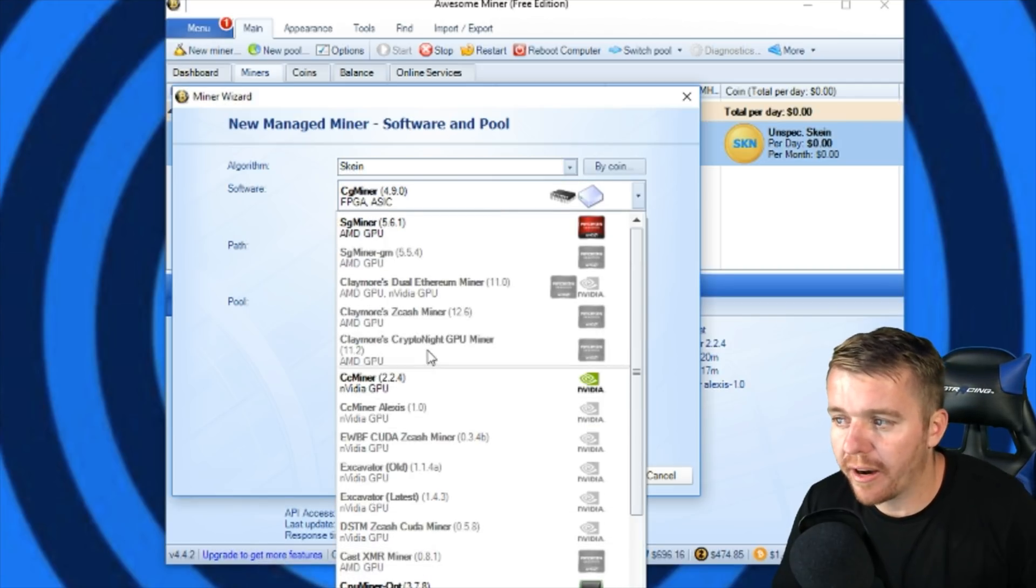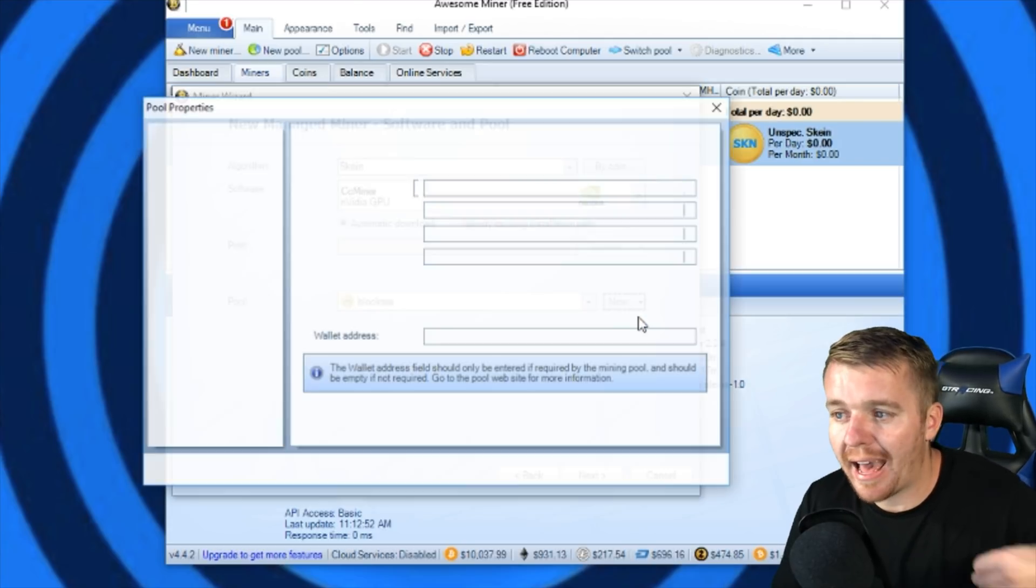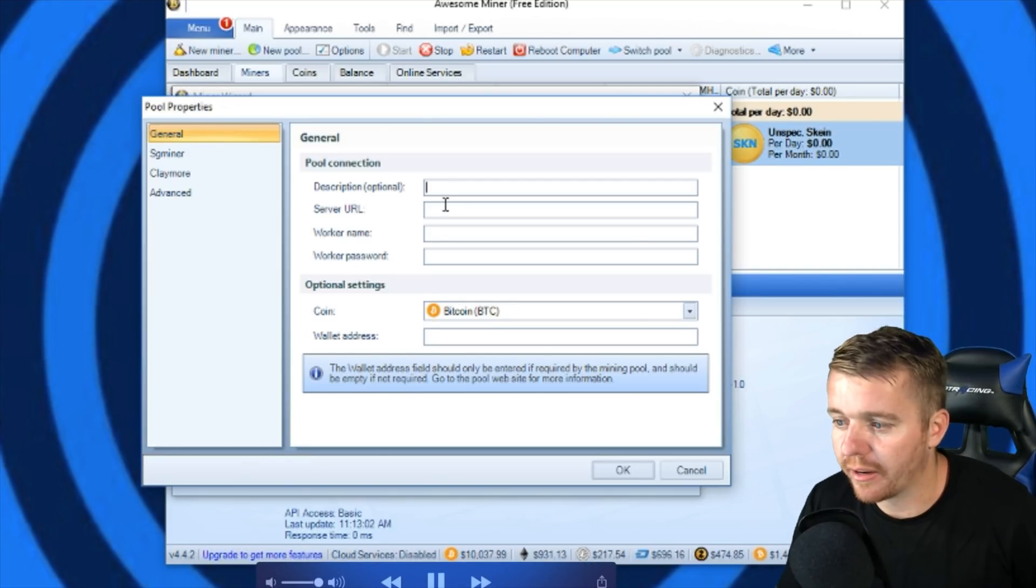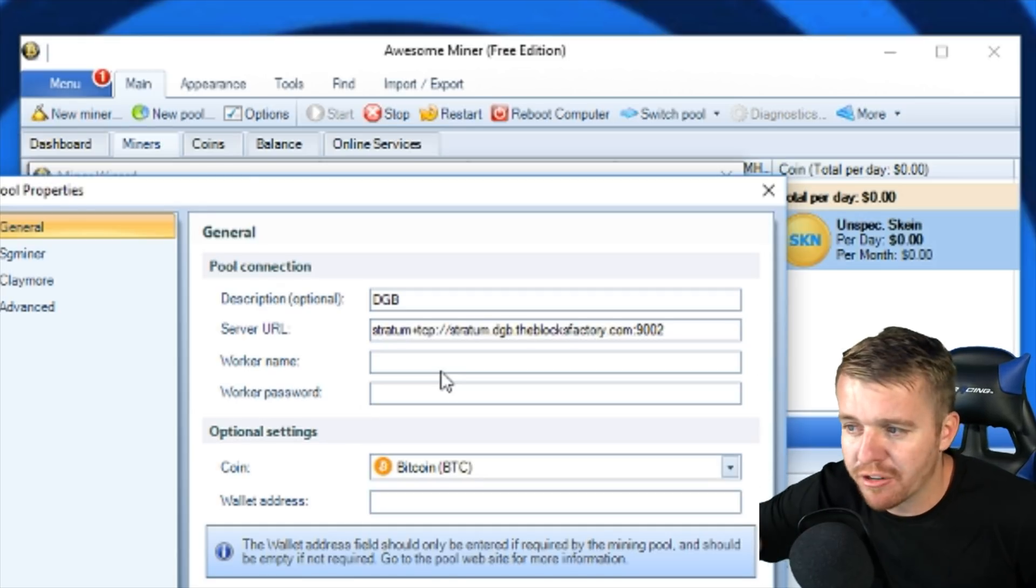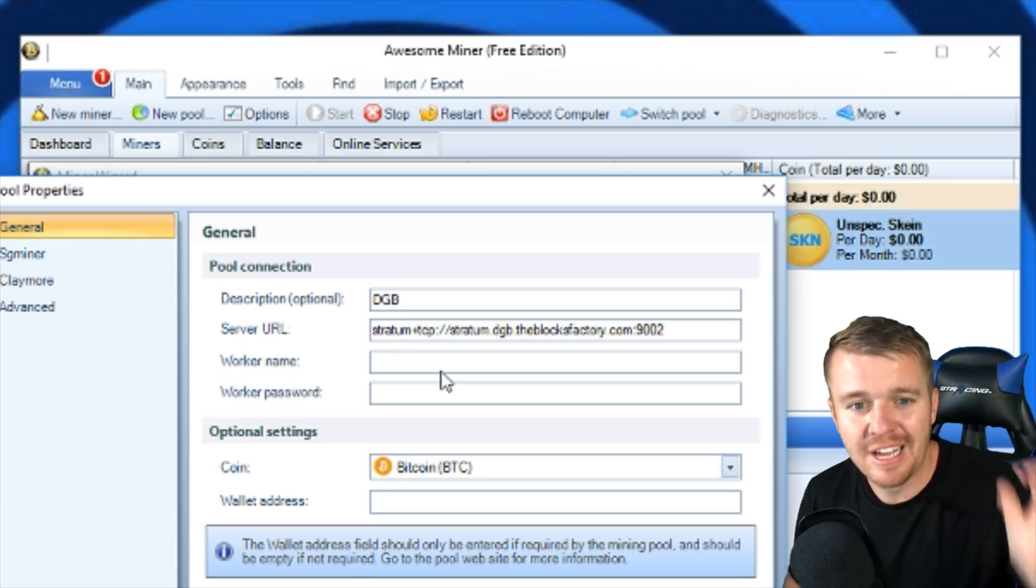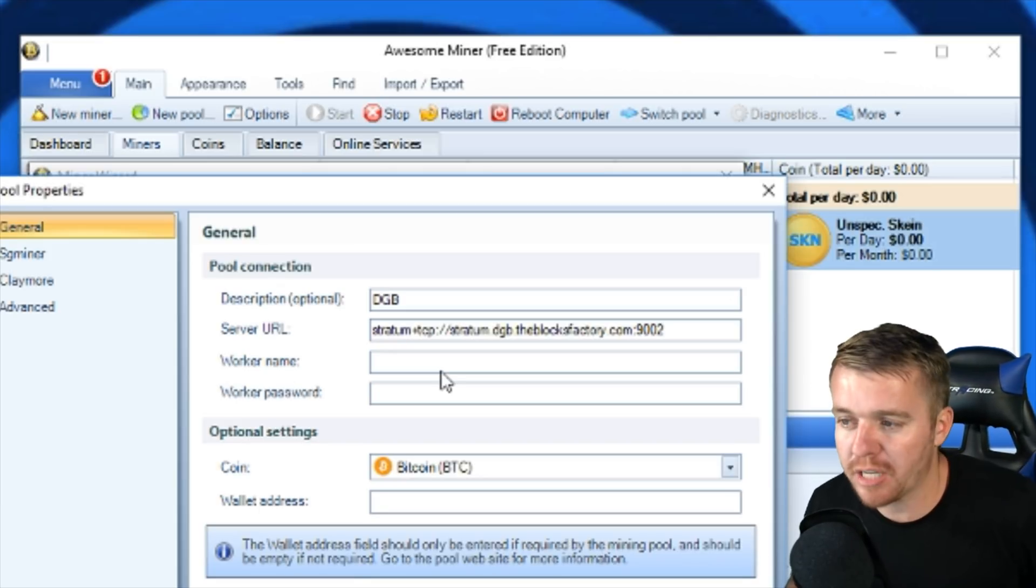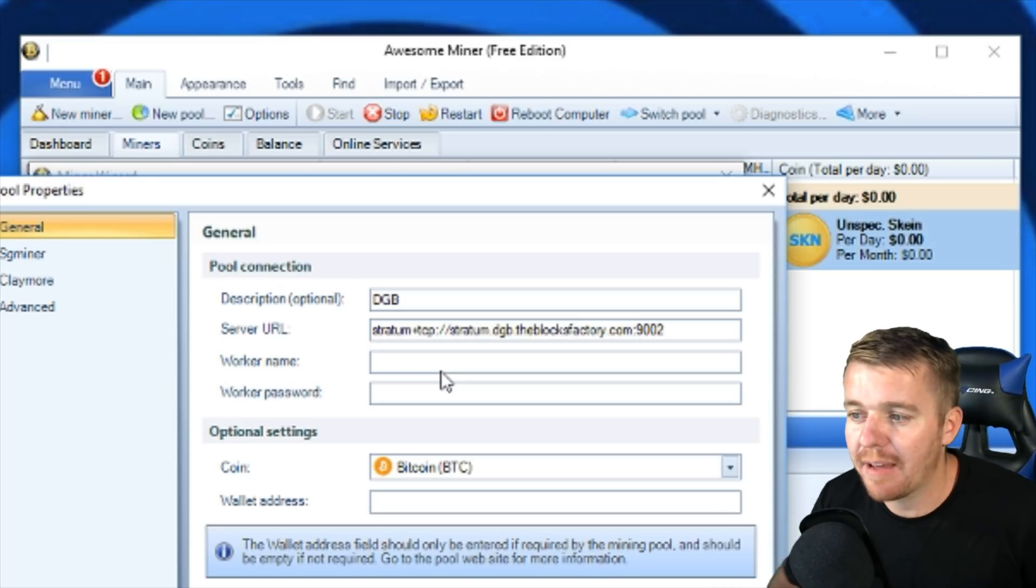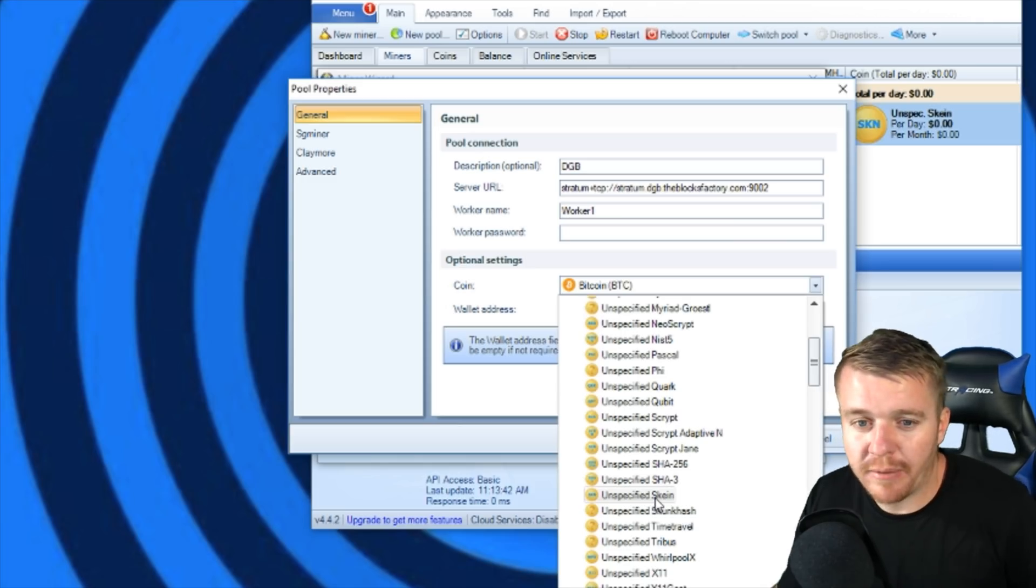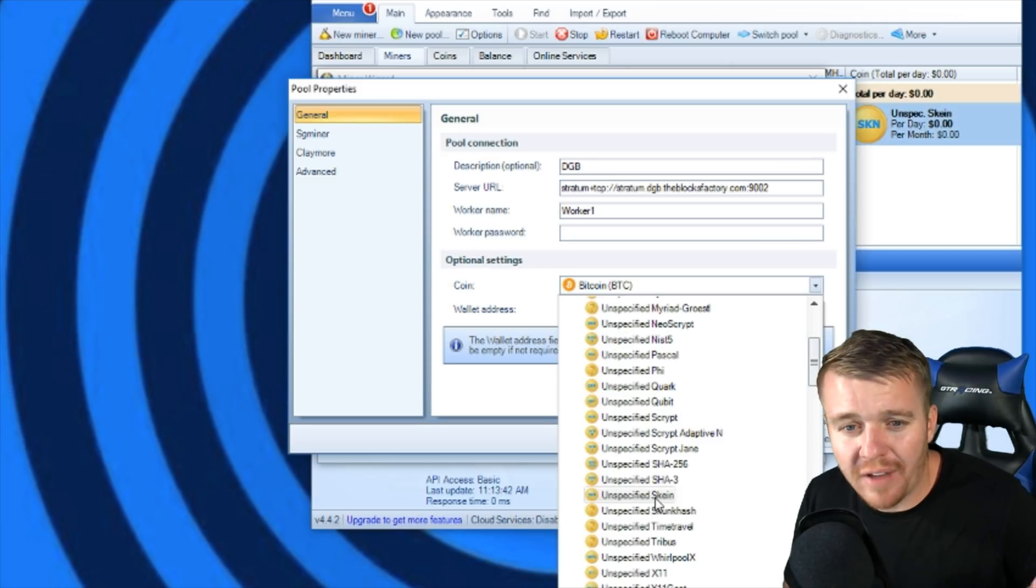Once we change that, we're going to change the software to NVIDIA ccminer. And then we're going to add pool information. For the pool, I'm just going to put the description as anything, Digibyte Pool, whatever you want there. For the server URL, I'll put a link in the description, but I'm going to type in the server URL. That's the information of the pool. That's the pool URL that you're going to be directing all your hash power towards. And then for my worker name, I'm going to put my personal account name, that's my worker name, and then put my password for the account.